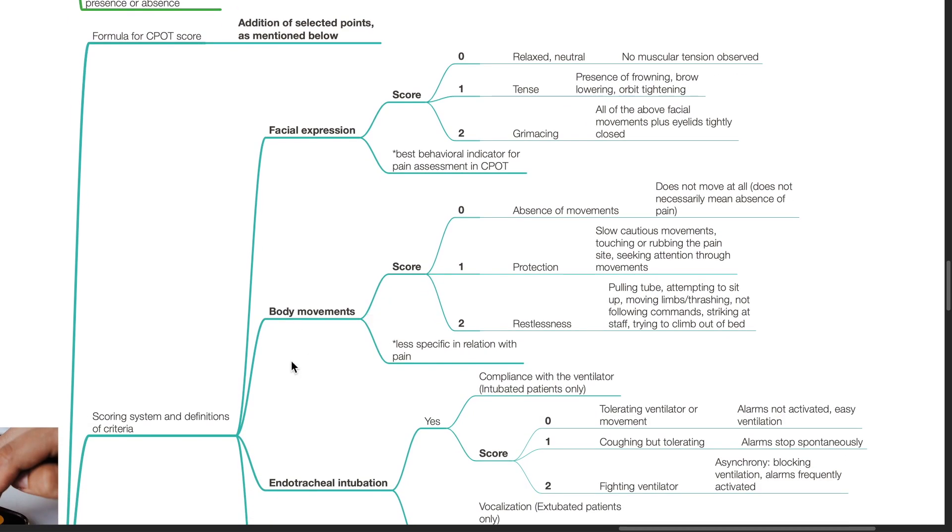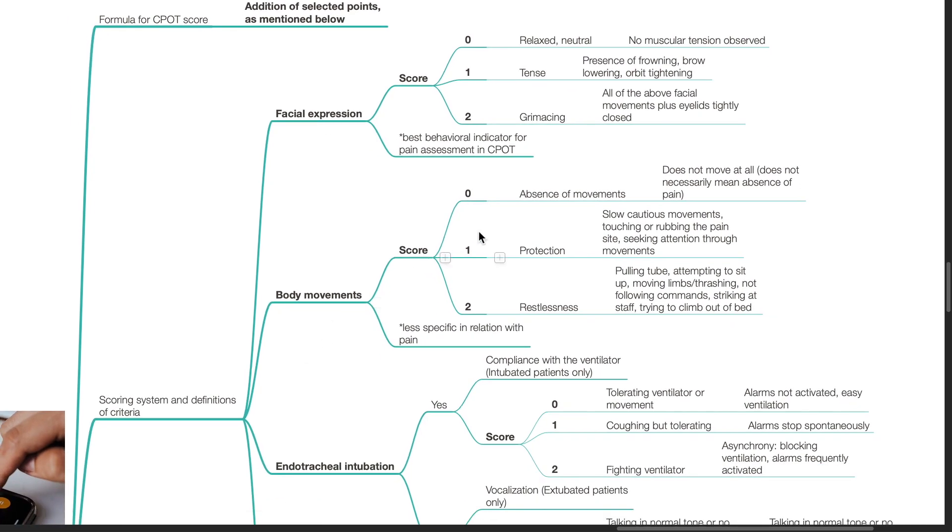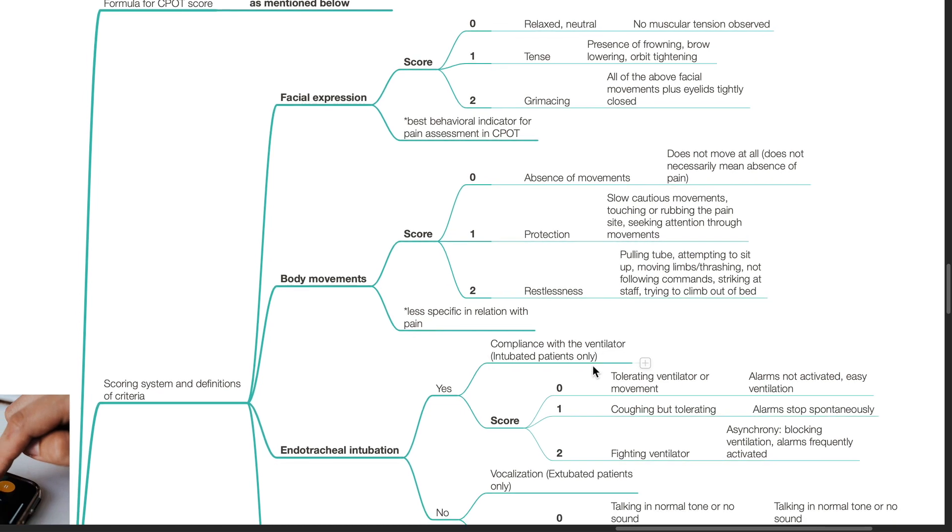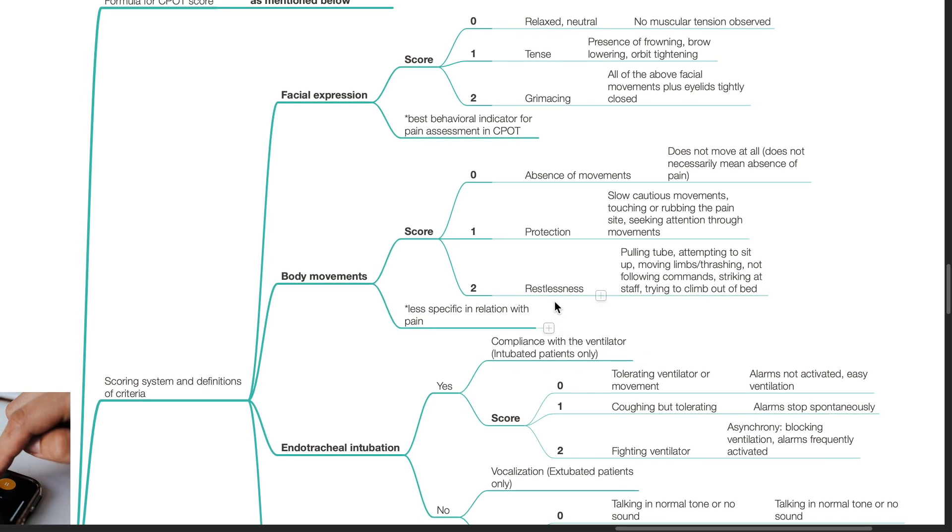For body movements, the criteria of absence of movement is assigned a score of 0 - the patient does not move at all. However, this does not necessarily mean absence of pain. For criteria of protection, a score of 1 is assigned - there is slow cautious movements, touching or rubbing the pain side, or seeking attention through movements. For criteria of restlessness, a score of 2 is assigned - the patient may be pulling tubes, attempting to sit up, moving limbs, thrashing limbs, not following commands, striking at staff, or trying to climb out of the bed.